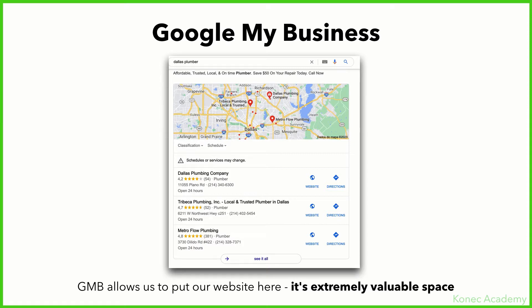Google My Business allows us to place our website in the map pack. When you search for something like 'Dallas dentist' or 'Dallas plumber,' you get the ads first, then the map pack, and only after that the organic results. This is an extremely valuable space, and the map pack only appears for local search results — it only works for local businesses and local keywords.